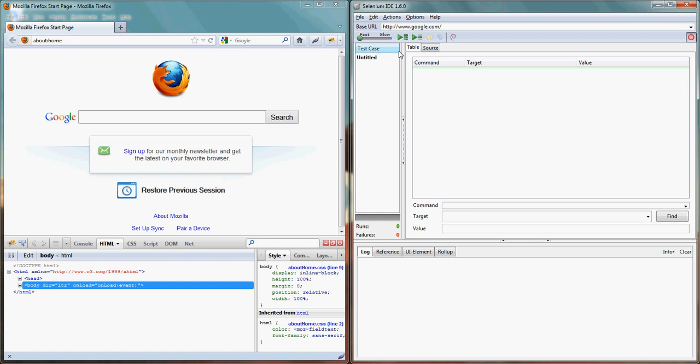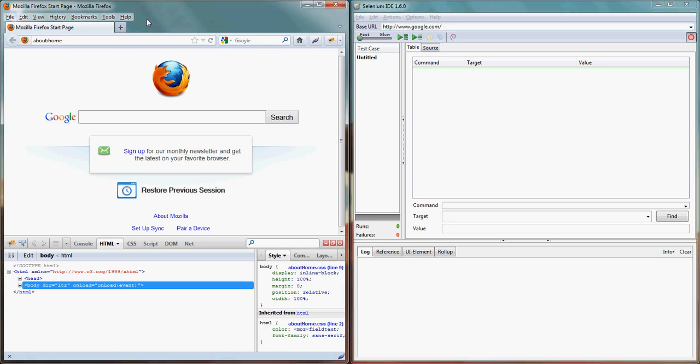But before that let's talk about some basic element into IDE. First of all this is base URL. By default it is google.com but whenever we start working on this page with the browser the base URL will change.